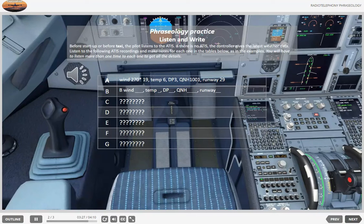Departure information Foxtrot. 0230 hours. Weather: surface wind 250 degrees, 10 knots, gusting to 20. Temperature 8, QNH 1011 millibars. Departure runway 33.